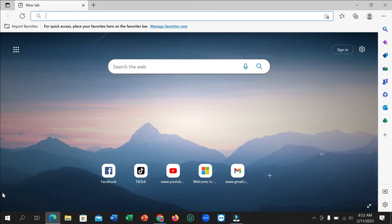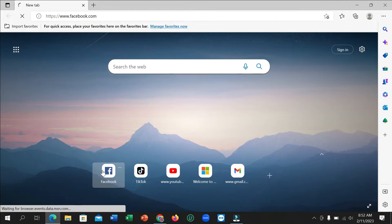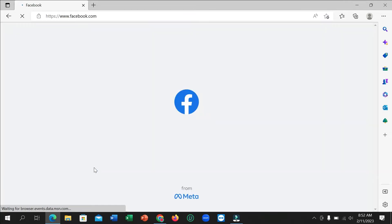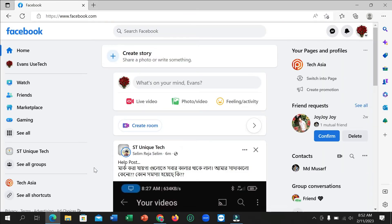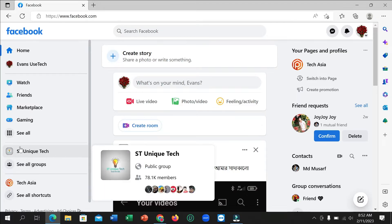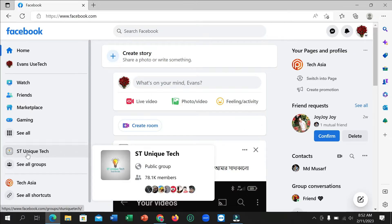So let's begin. First you just need to open your Facebook. Alright, right now you need to open your Facebook group. So here you can see this is a group I just opened.